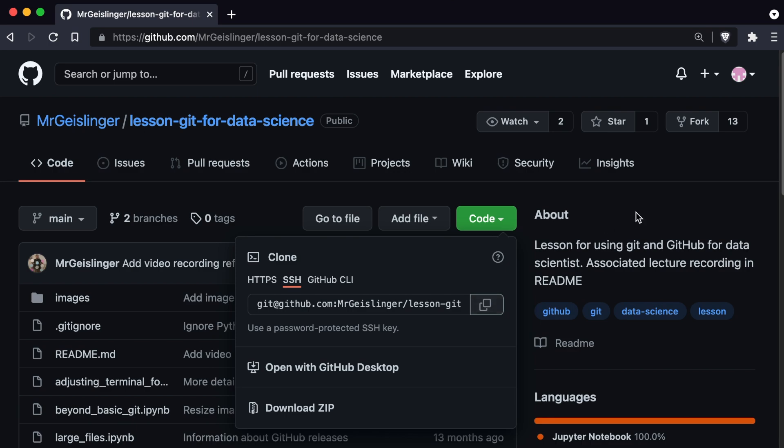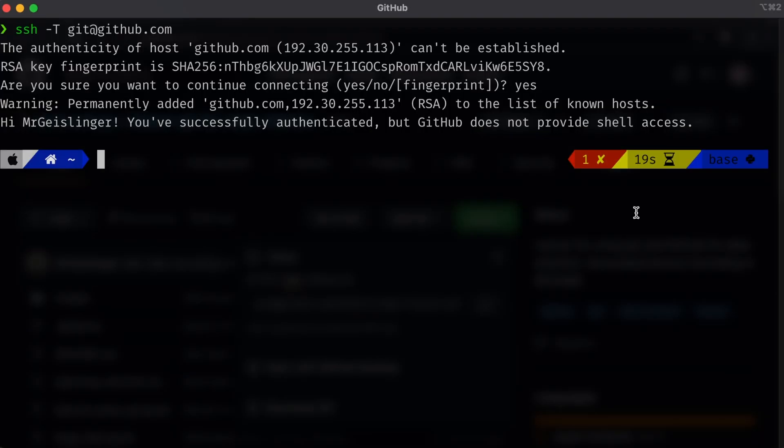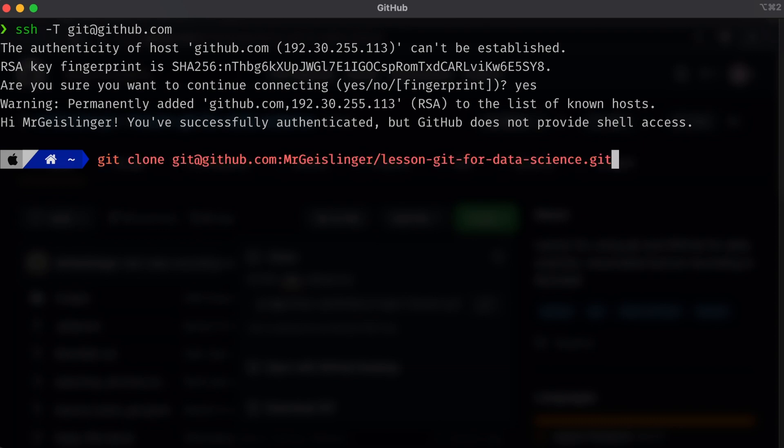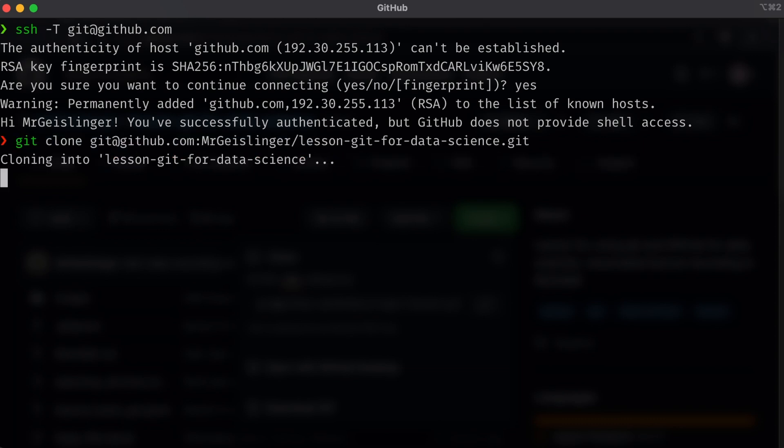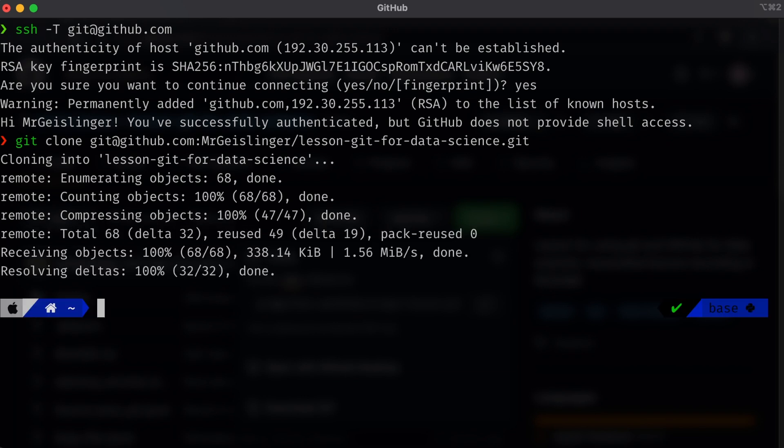And then in our terminal, we'll go ahead and paste that link. And in our terminal, we'll go ahead and do git clone, and then paste that link. And you can see here, it clones this. At this point, your repo that you've cloned onto your local machine will now know to use the SSH key.